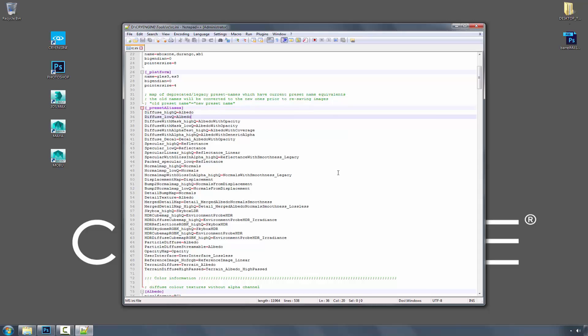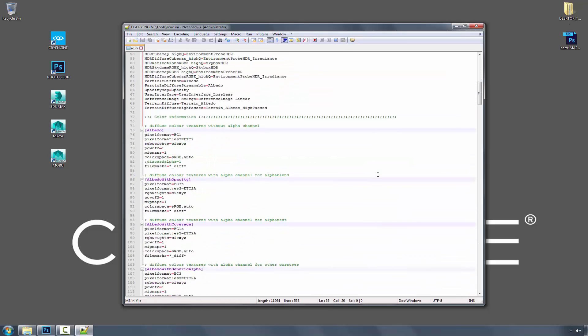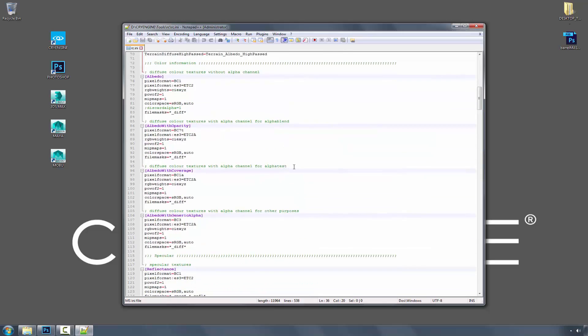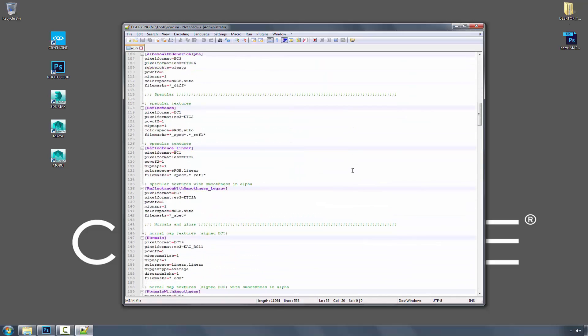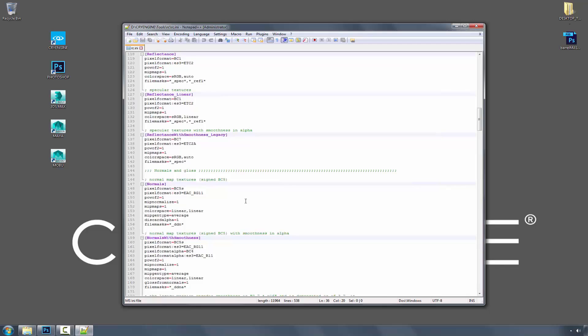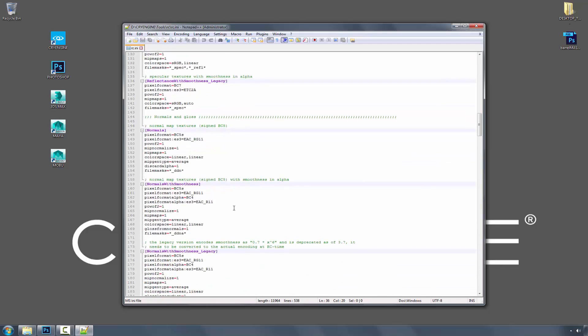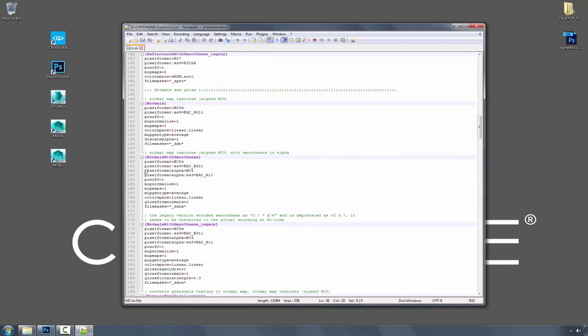So going down, we can see that we have albedo, and we go down more, we have reflectance, we have normals with smoothness. These are all things that people use daily.